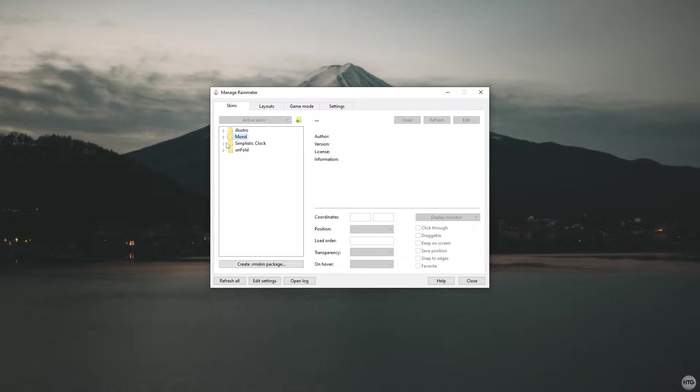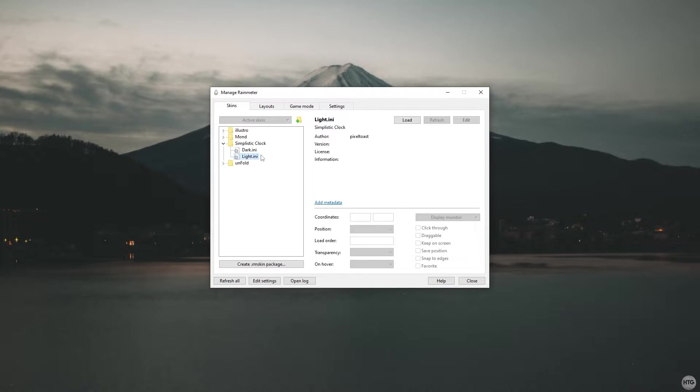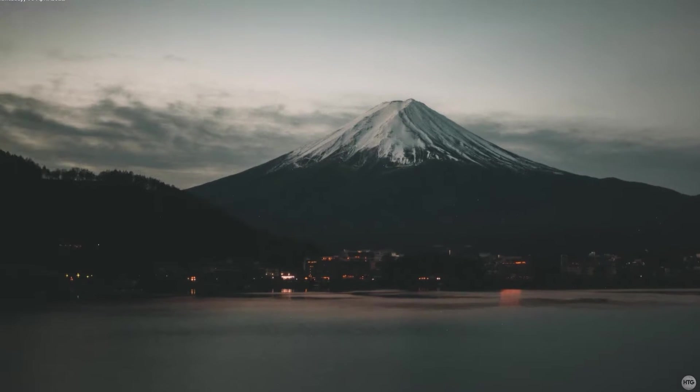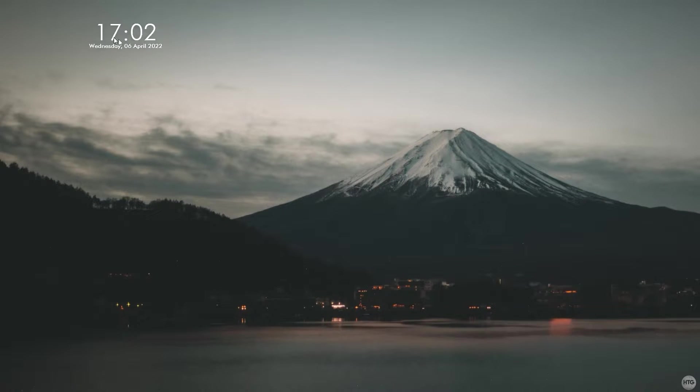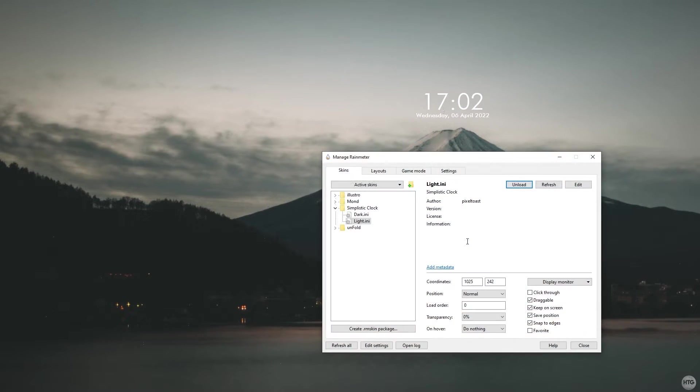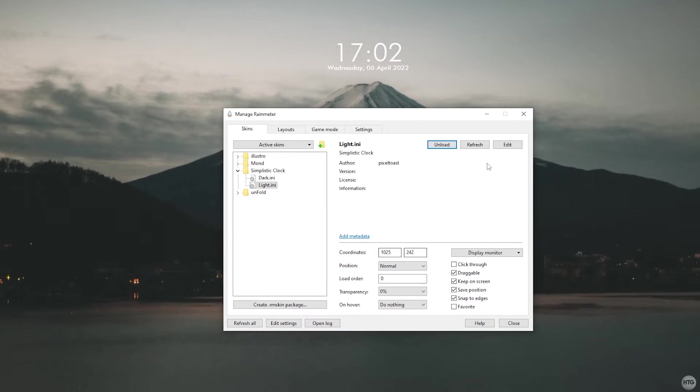Now that all the skins are installed, let's load them onto our desktop. First we'll start with the simplistic clock. In the Rainmeter manager, open the simplistic clock folder and click on light.ini and load it. Click on it and drag it to position it on top of Mount Fuji. The clock is a little bit small so we'll need to edit it.